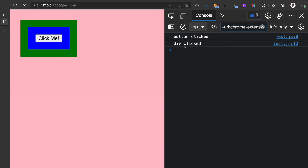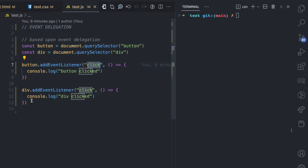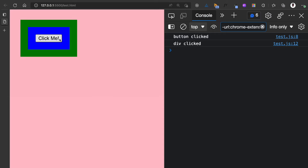I click on the button and in the console we have 'button clicked' and 'div clicked'. This means the event listener for the button is triggered because the button receives a click event, and the div also fires because the click event propagated from the button to the div.